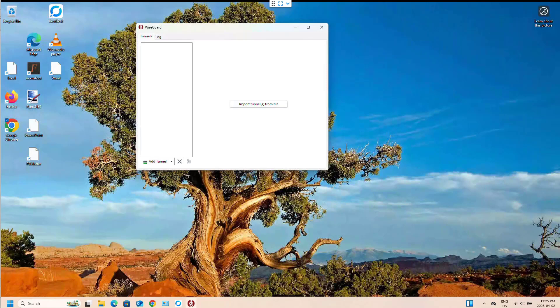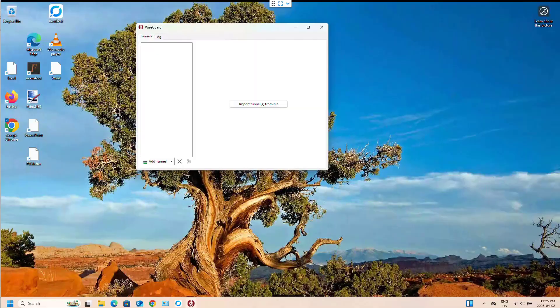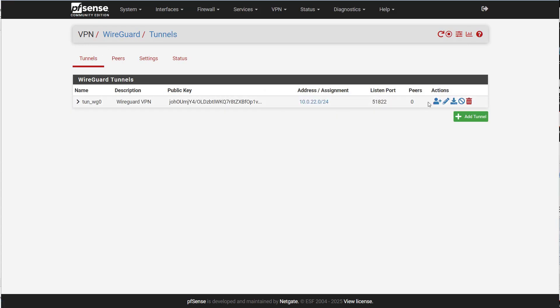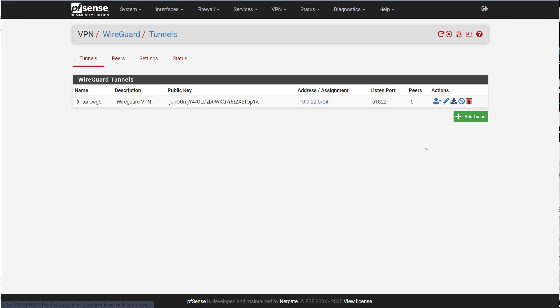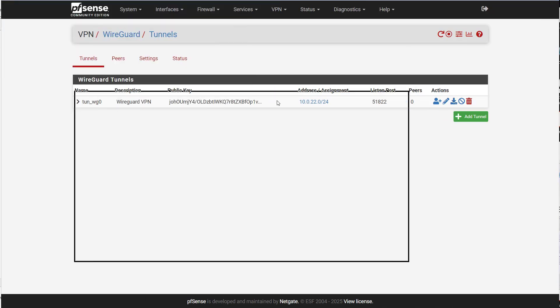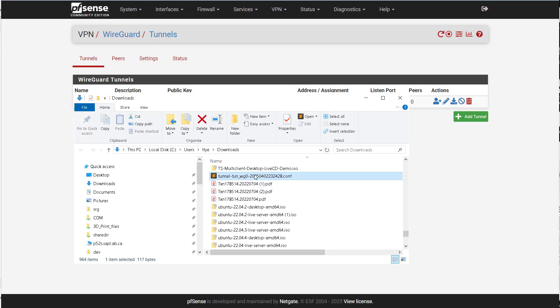So we'll just go back to our server here for a minute. If you go to tunnels, if you hit that little download, it'll download a little config file. And I'm going to want to rename it something. So I'm going to call it VPN.